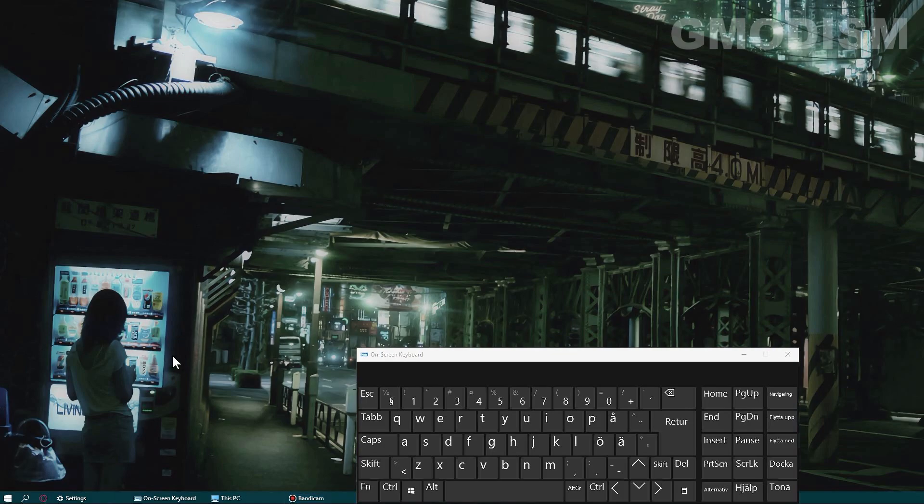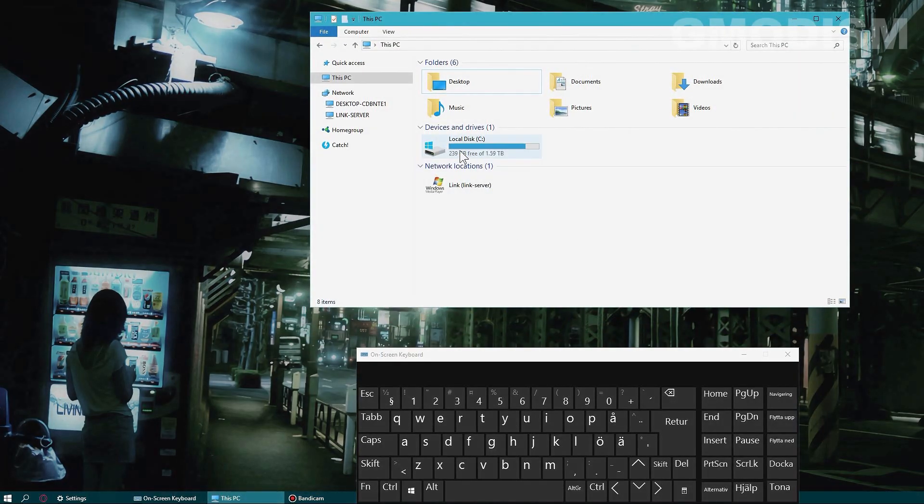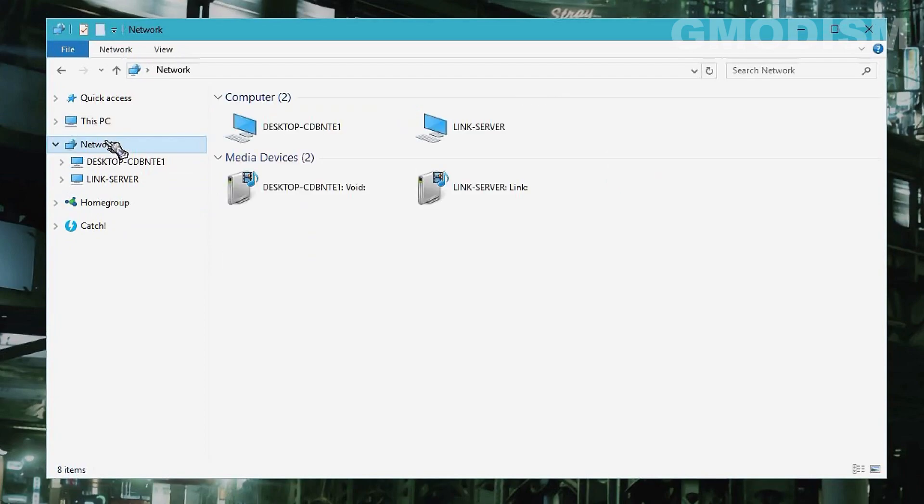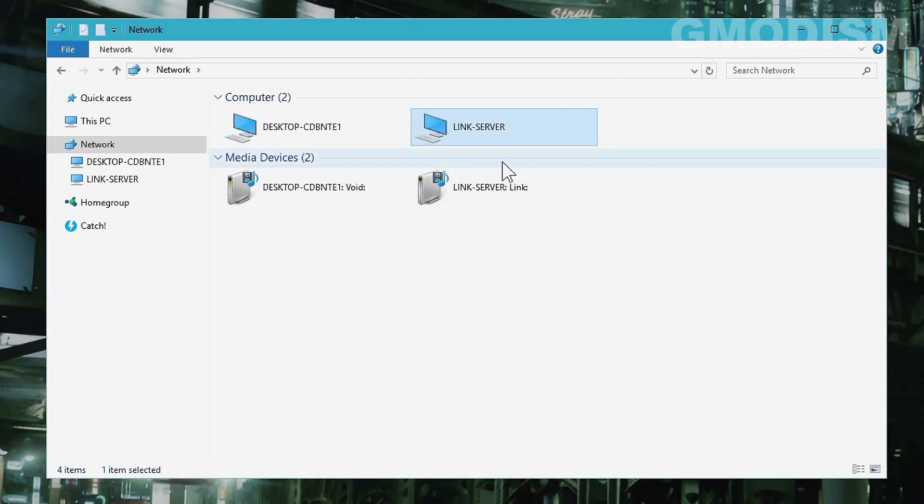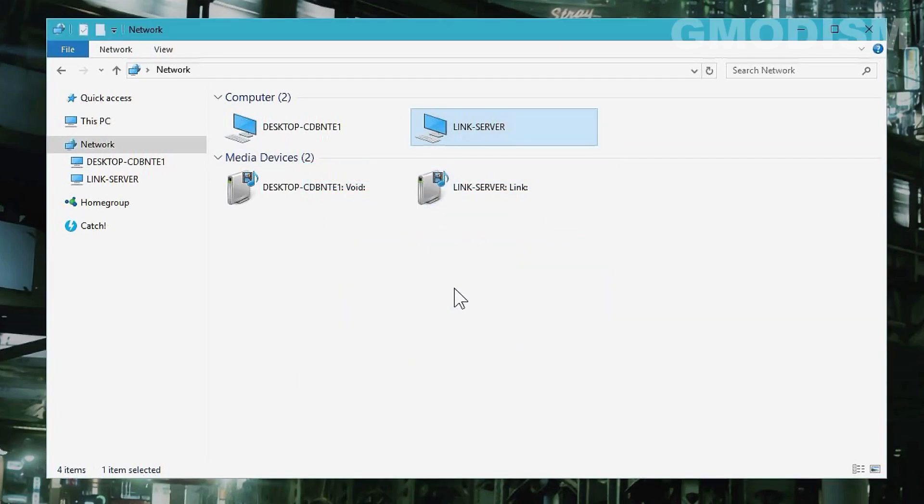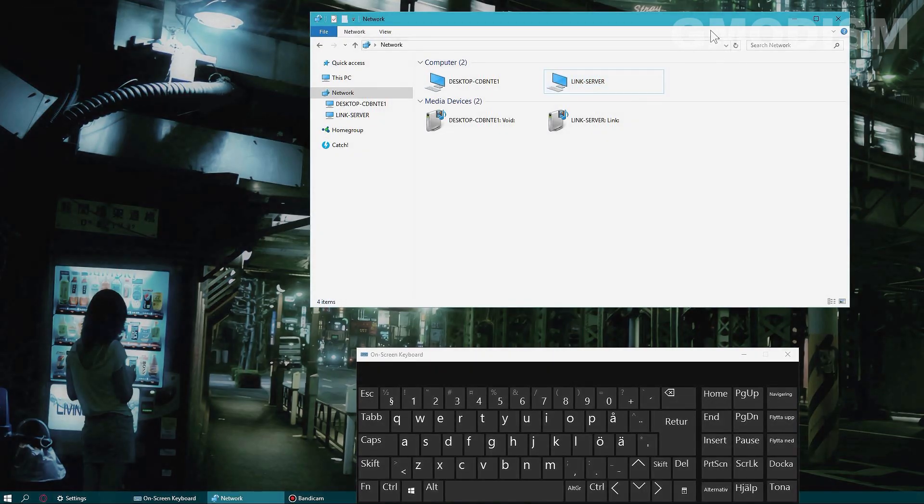So we will begin with browsing to this computer. And we can go to network and inside network we can see here we have it. Link server. This is what I've called the other computer here. So now we know we have it here and we know what it's called.